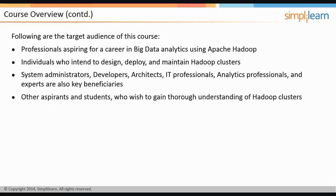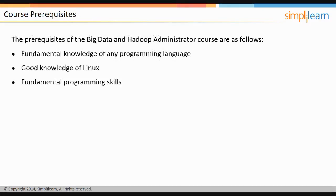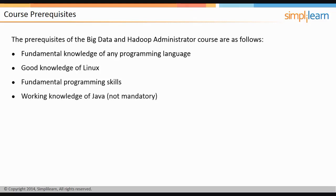Let us discuss the prerequisites of this course. Fundamental knowledge of any programming language is the basic course prerequisite. Participants are expected to have good knowledge on Linux and fundamental programming skills to understand and implement MapReduce operations using Java. A working knowledge of Java will be an added advantage, although this is not mandatory.